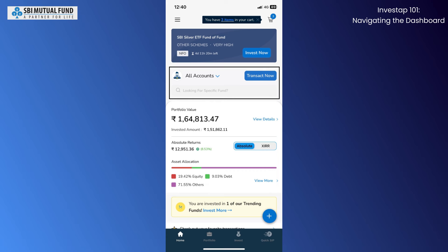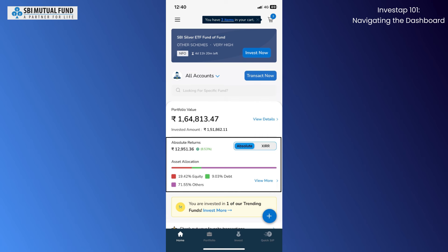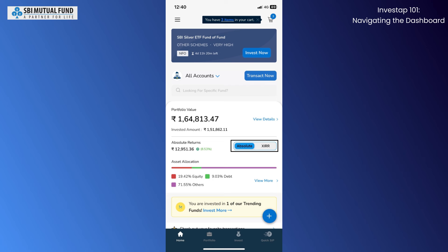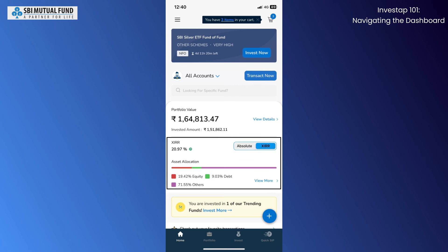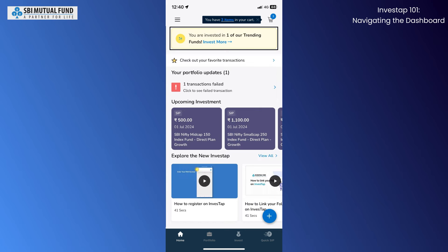You are given the option to switch between the accounts that are currently logged in on your device. You are also shown the division of your investments in terms of absolute returns, or you can toggle here to see the new distribution in terms of XIRR%.